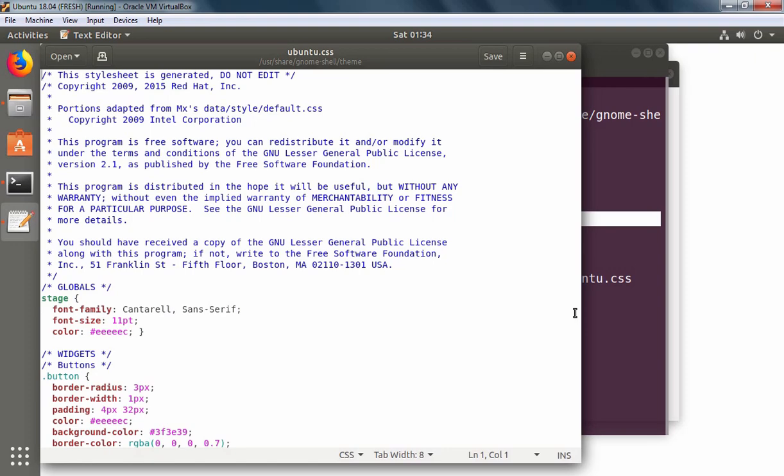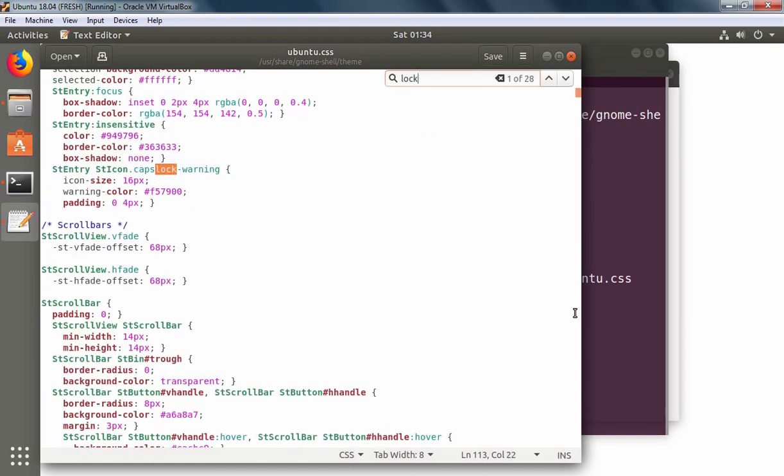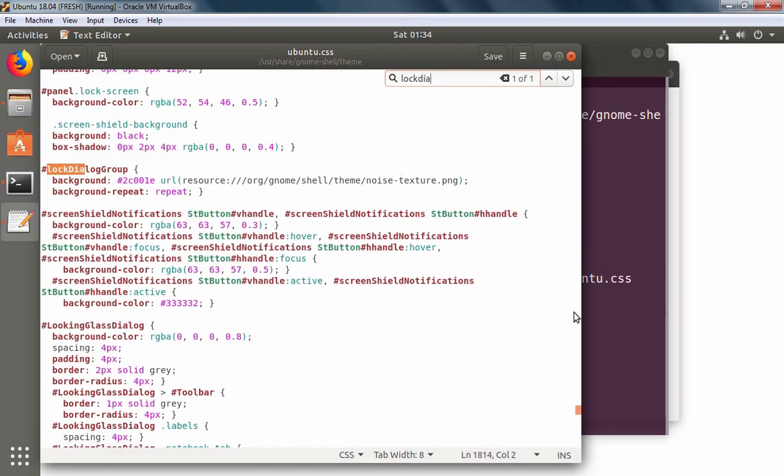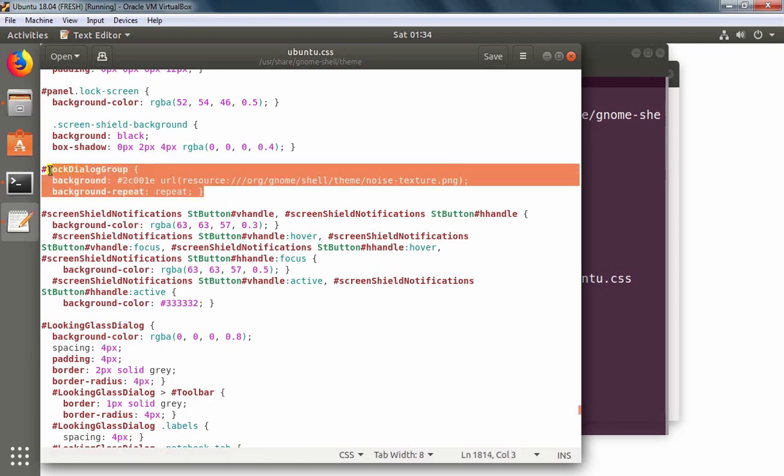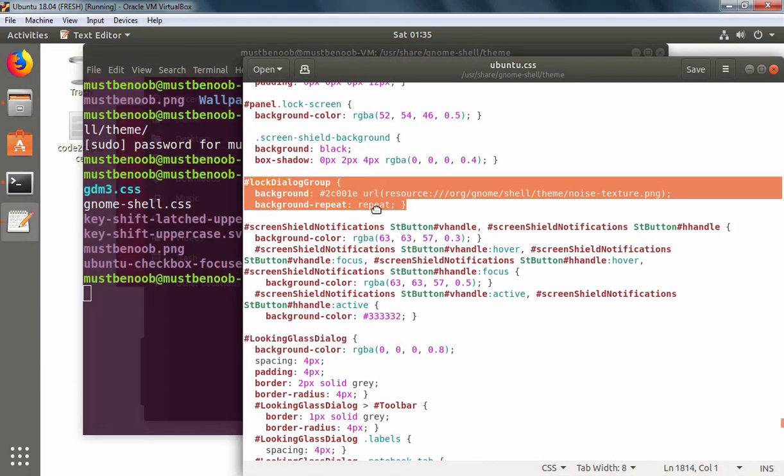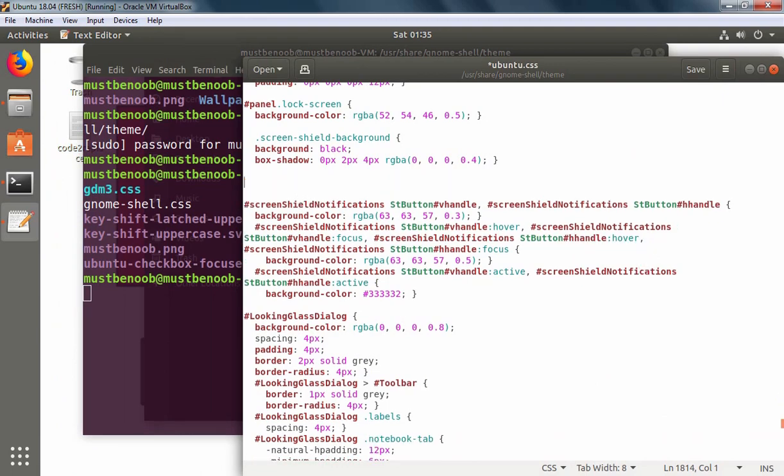We need to find entries starting with lock dialog group. So let's use Ctrl+F and I am going to search lock dialog group. We need to remove these entries. So I am going to select these three lines and press delete key.